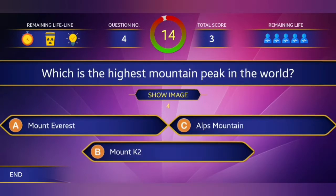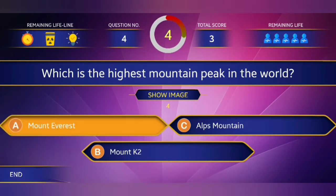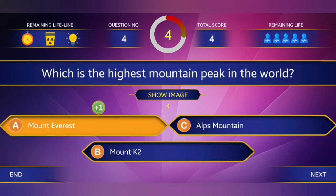Fourth question: Which is the highest mountain peak in the world? Answer: Mount Everest.